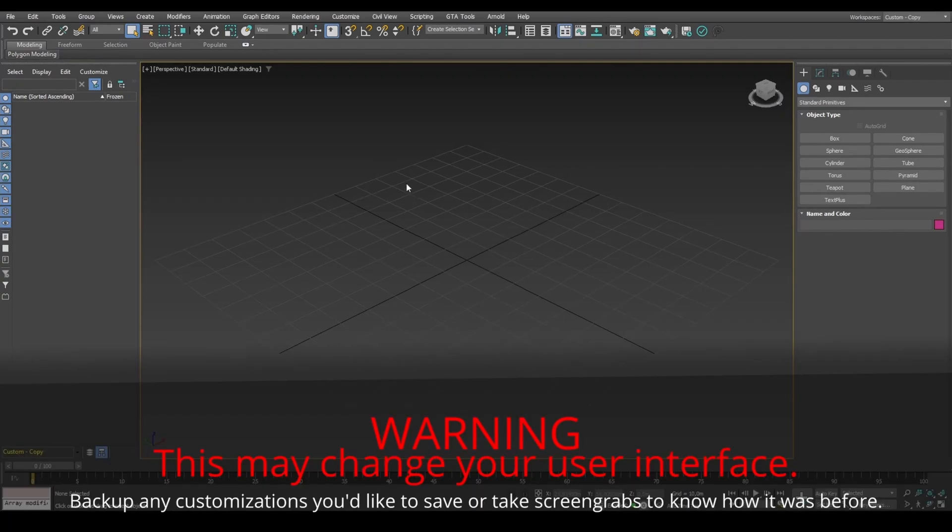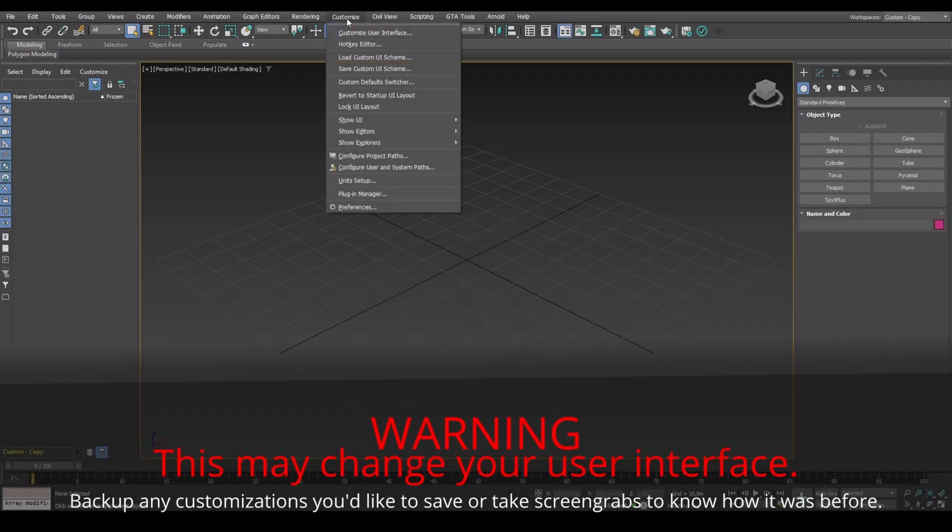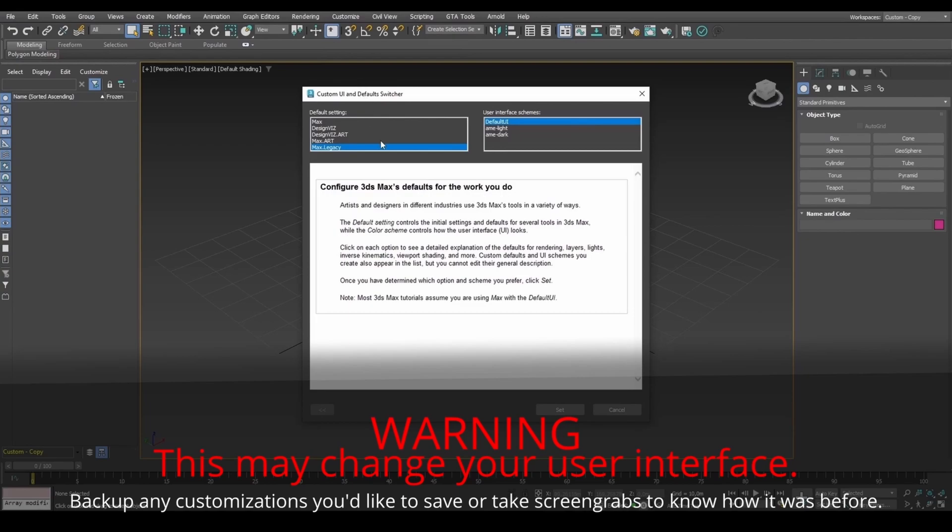If you are on version 2021 or above, for GTA materials to work, set to Max Legacy and restart 3DS Max.